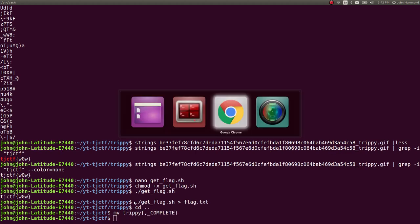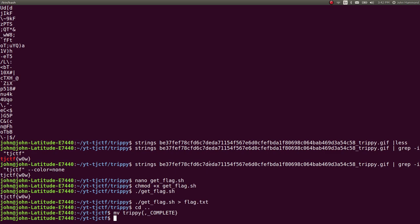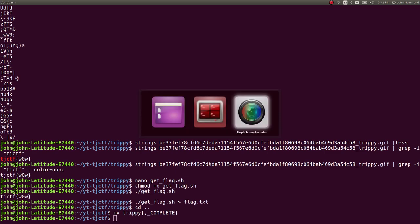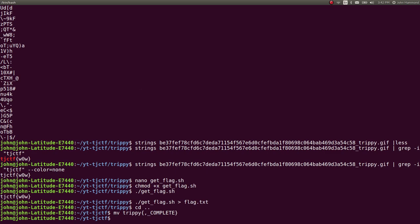Cool. So, simple task for Trippy, the next five-point challenge in TJCTF.